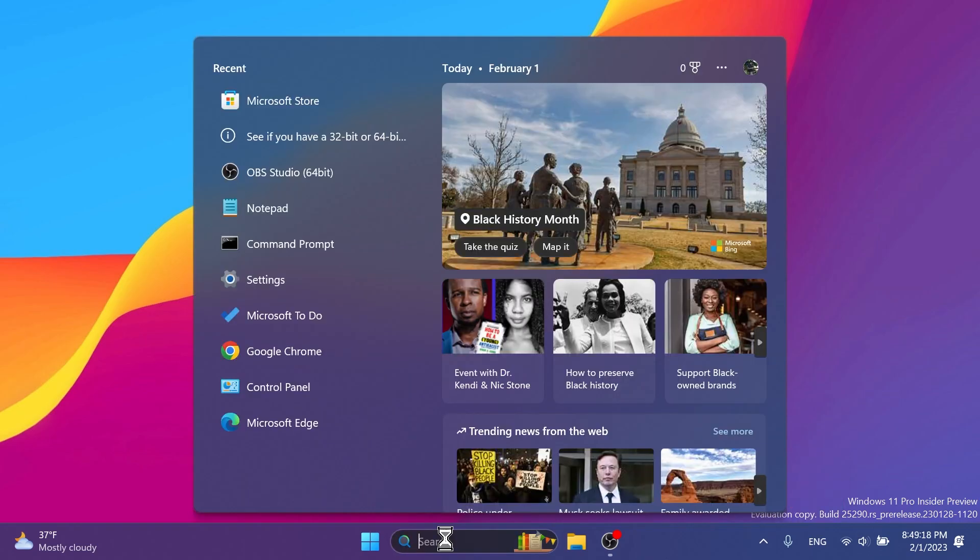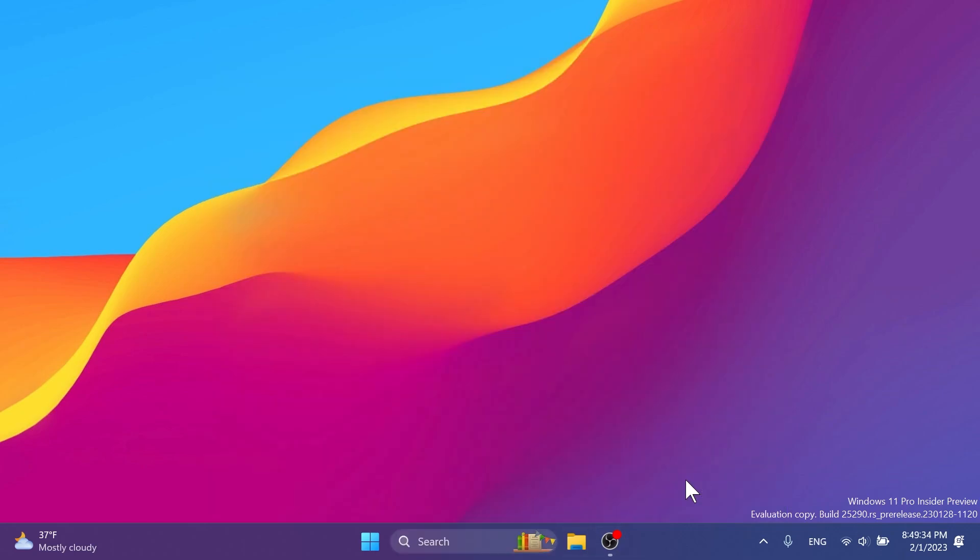Regarding the search on the taskbar, they fixed an issue where the search box would randomly disappear sometimes when you clicked it, leaving a blank space on the taskbar. Also, they fixed an issue where the search box was shifting to the side slightly when you clicked it.